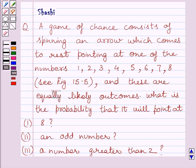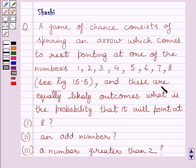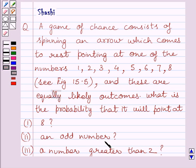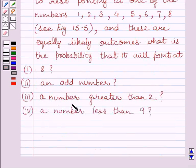Hi and welcome to the session. Let us discuss the following question. A game of chance consists of spinning an arrow which comes to rest pointing at one of the numbers 1, 2, 3, 4, 5, 6, 7, 8, and these are equally likely outcomes. What is the probability that it will point at 8? What is the probability that it will point at an odd number? What is the probability that it will point at a number greater than 2? What is the probability that it will point at a number less than 9?